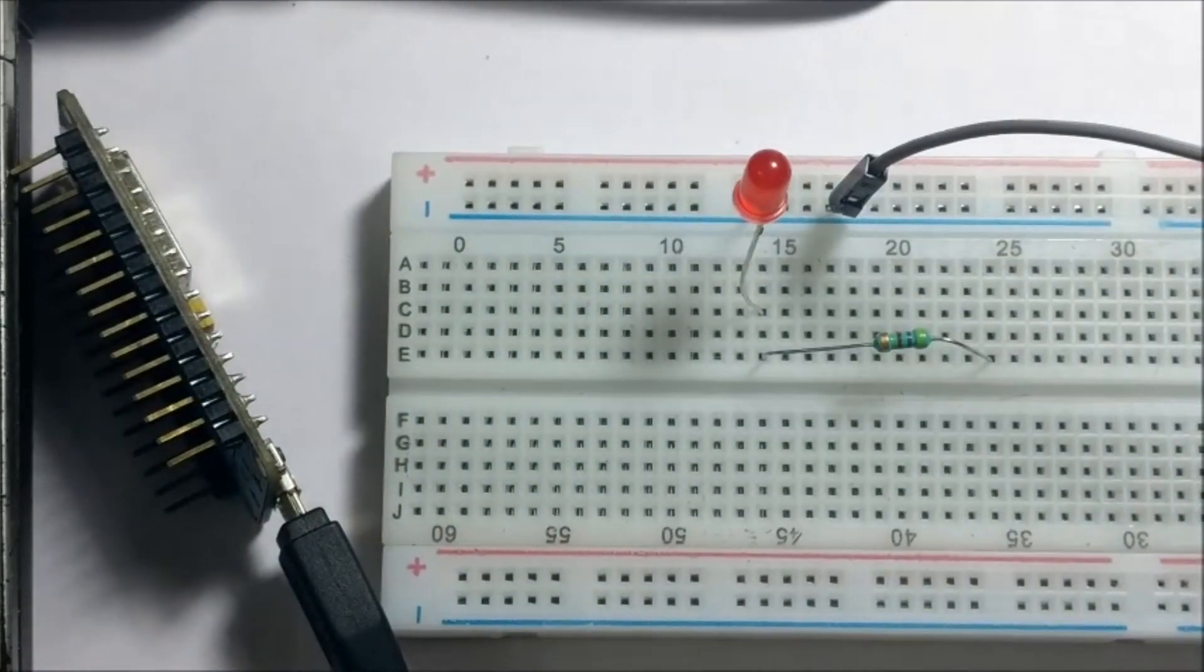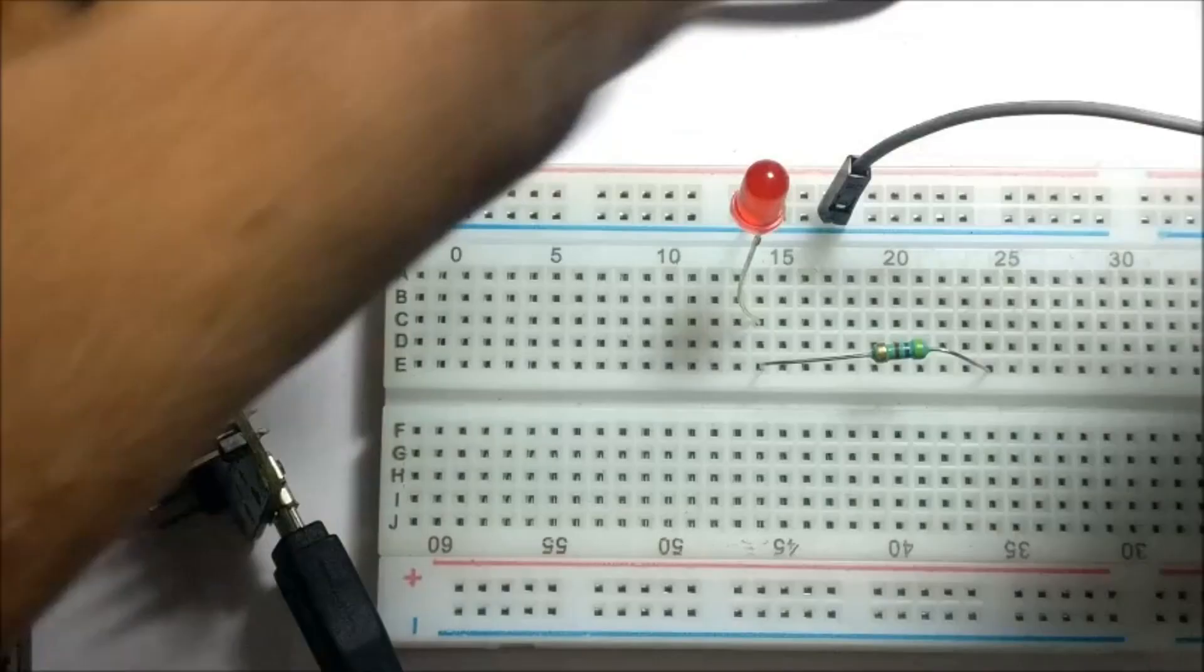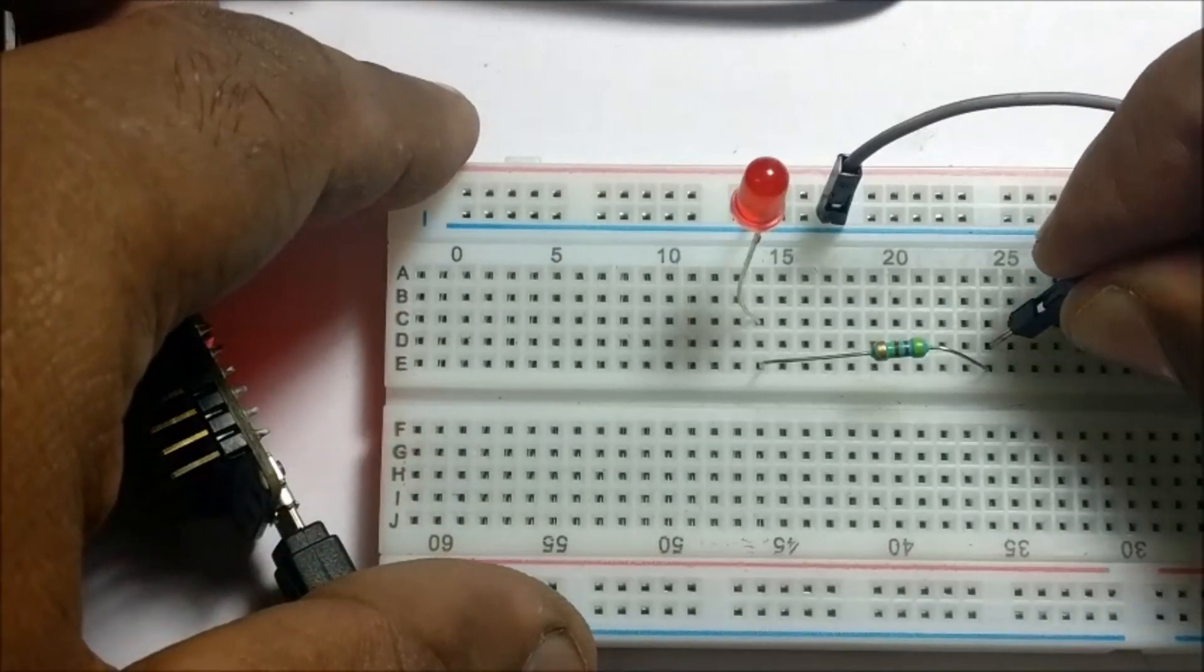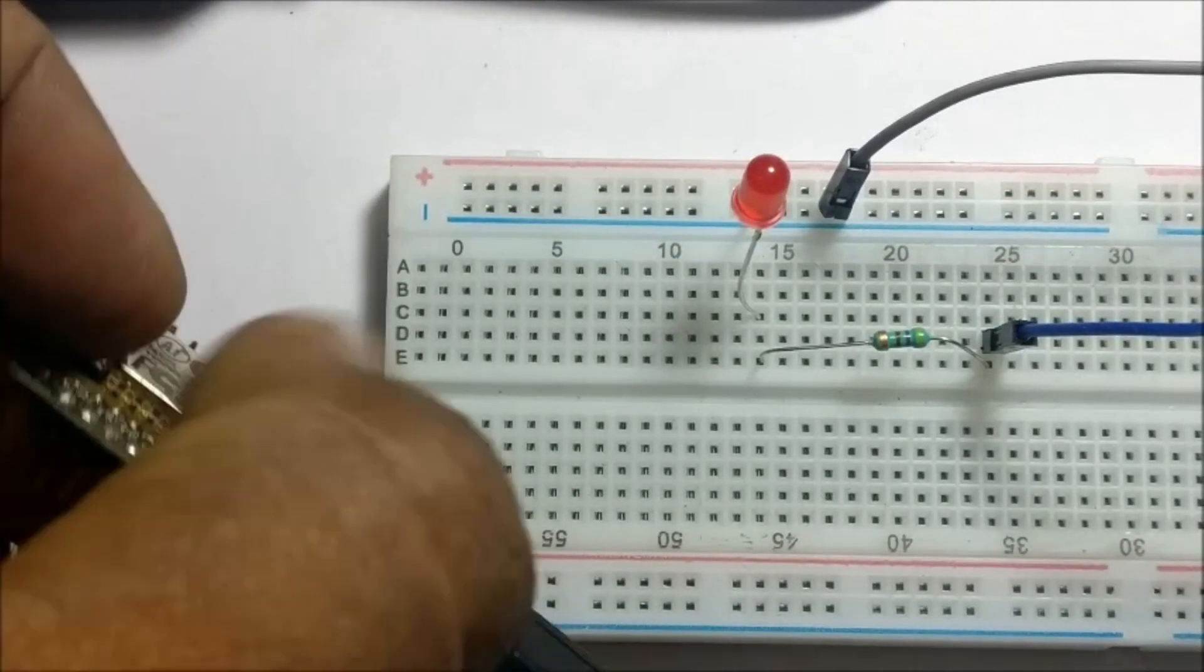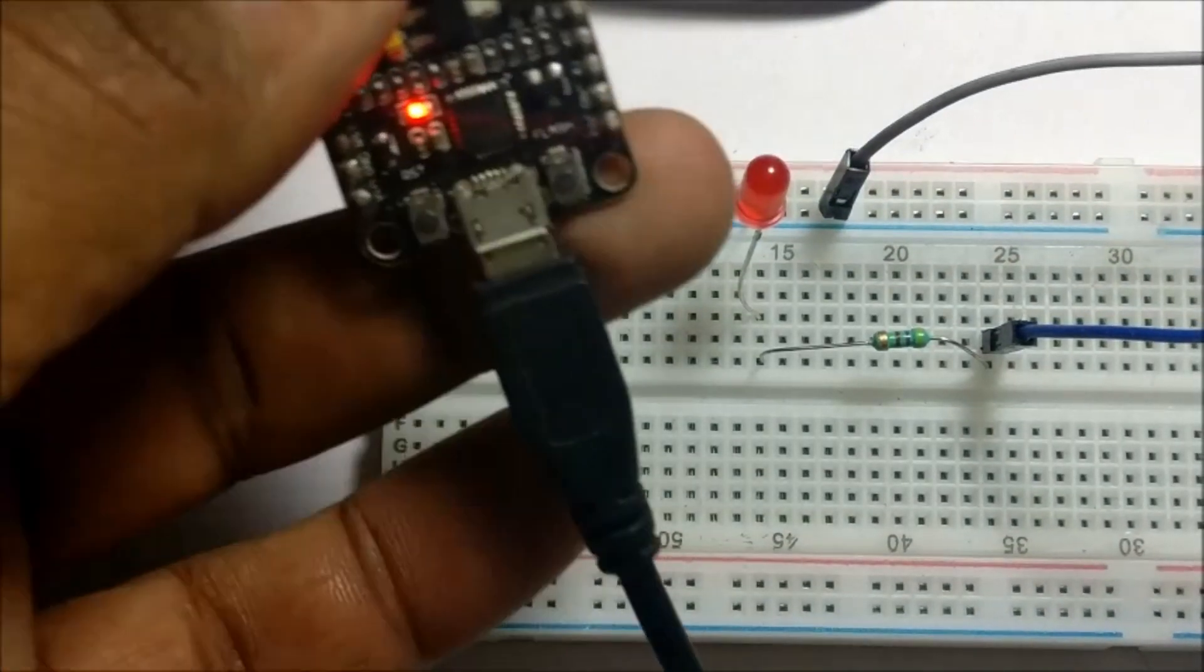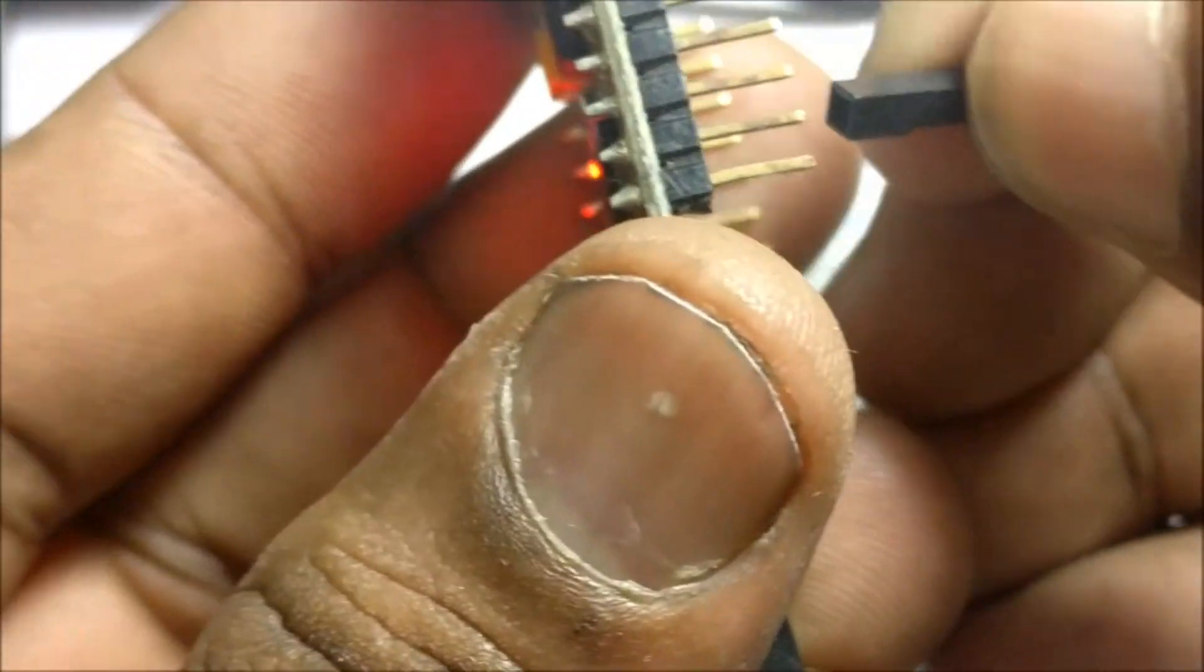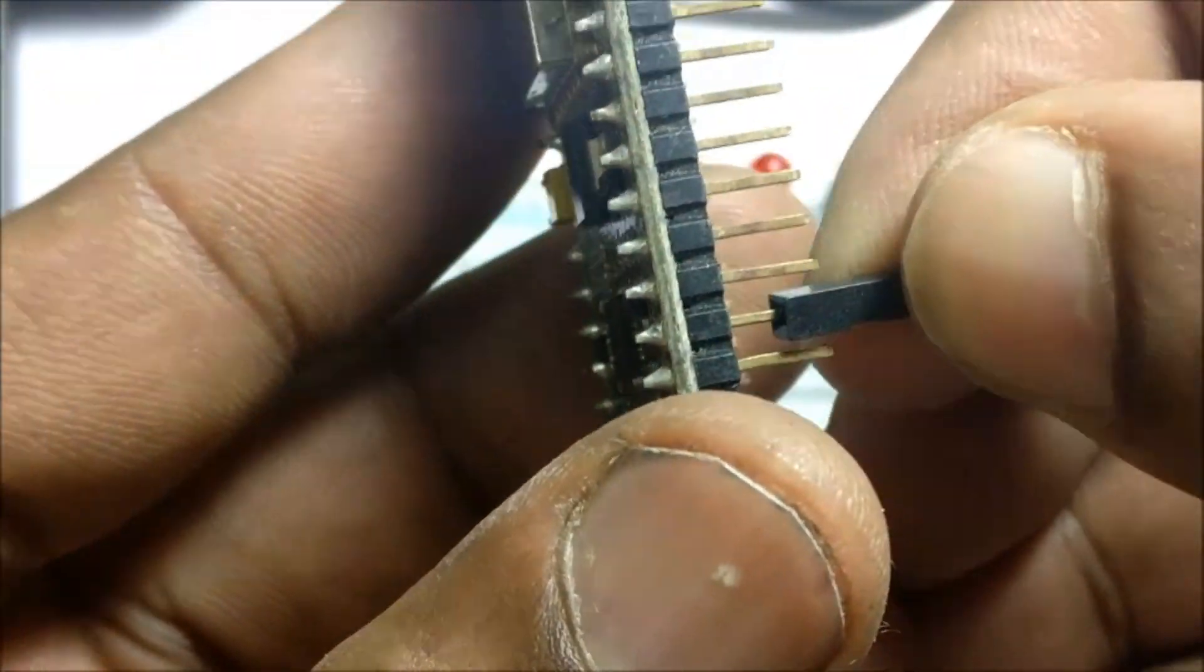Connect the short lead of LED to ground pin and the long lead through a resistor to D2 which is the GPIO4.